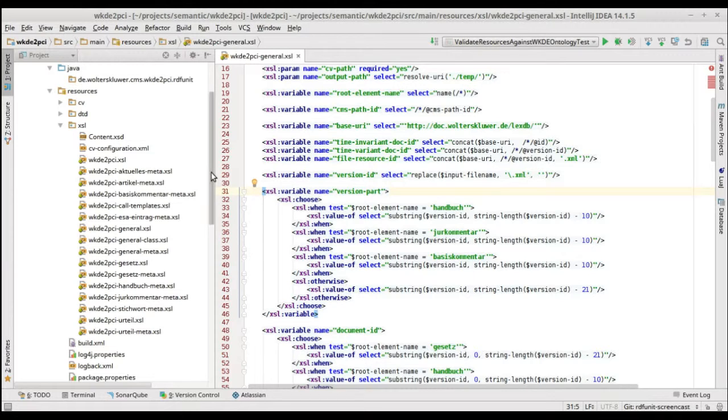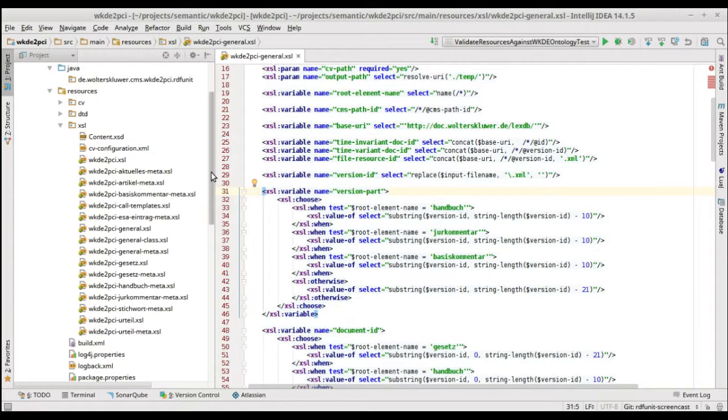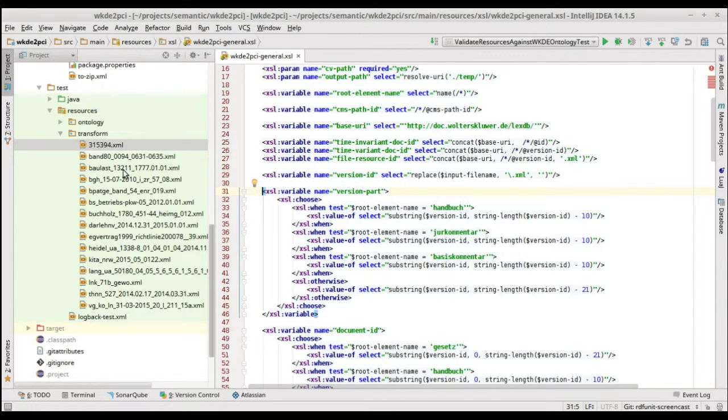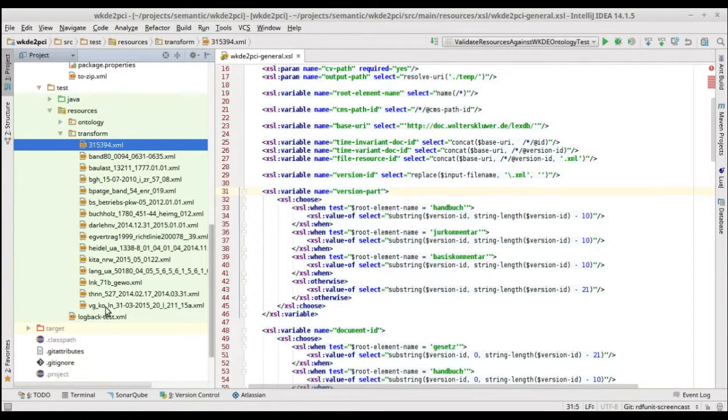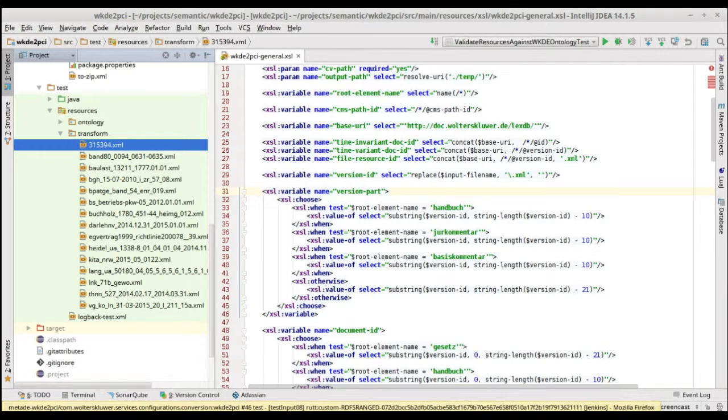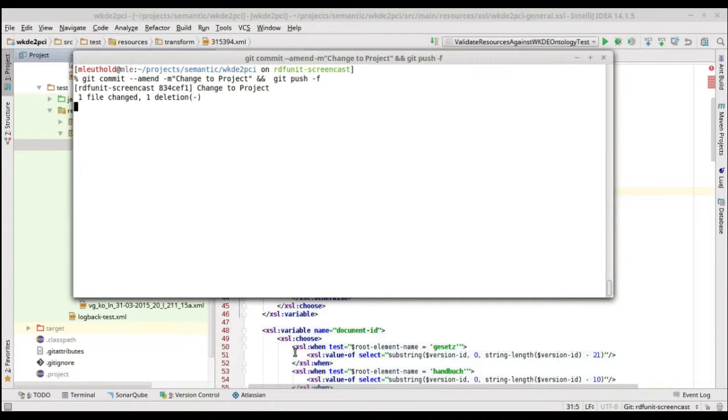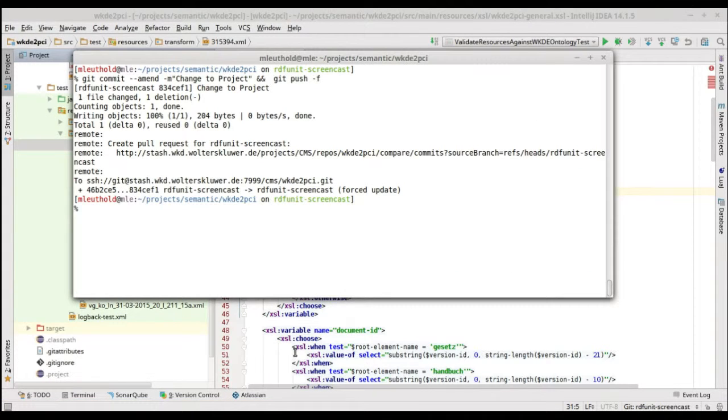So with every change on this project, a set of RDF-Unit test cases is run against the output of those conversions. Therefore, we've got a fixed list of files that get converted to RDF to provide a reproducible test environment. And I can just simulate a change to that project.